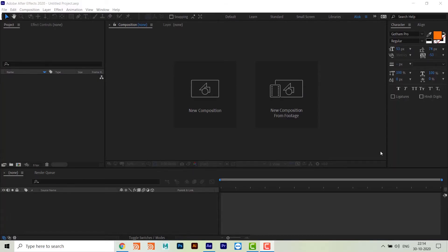Hello everyone, welcome back. Today we are going to create dice in After Effects - a 3D dice. After Effects is not a 3D software, it is 2.5D software, so we can just fake a 3D object. With the help of solids we are going to create a solid 3D dice. Let's get started - here I am with After Effects 2020.